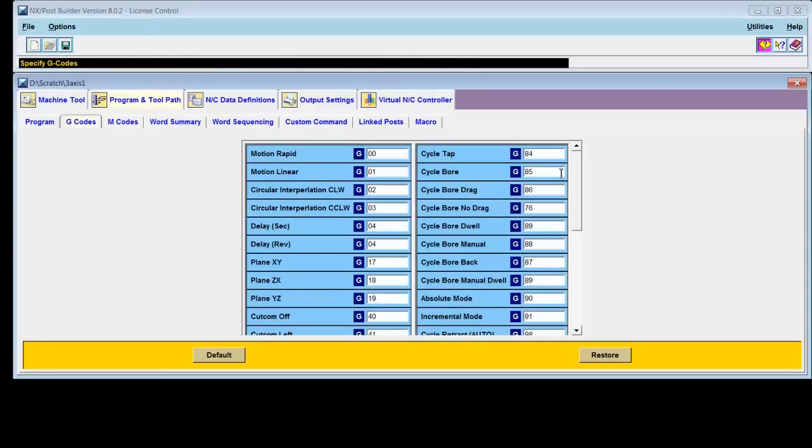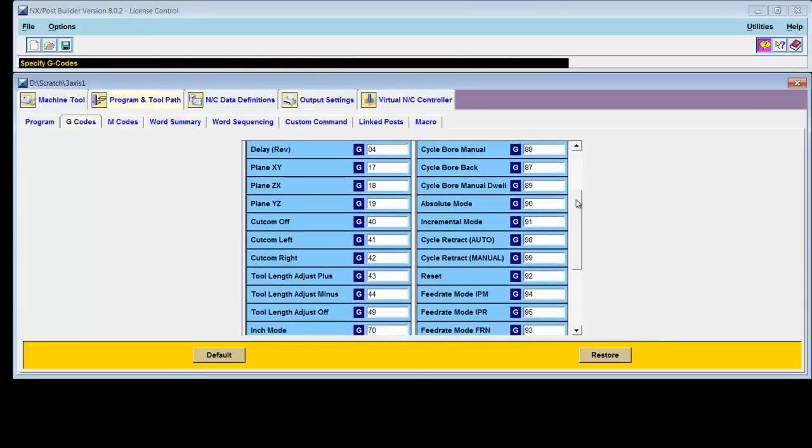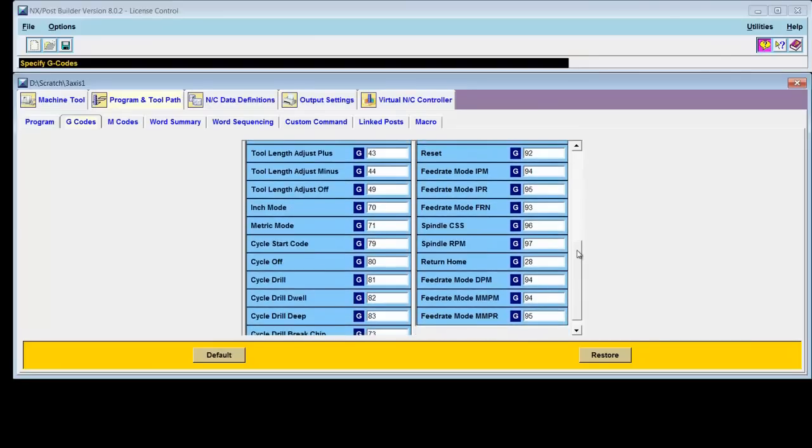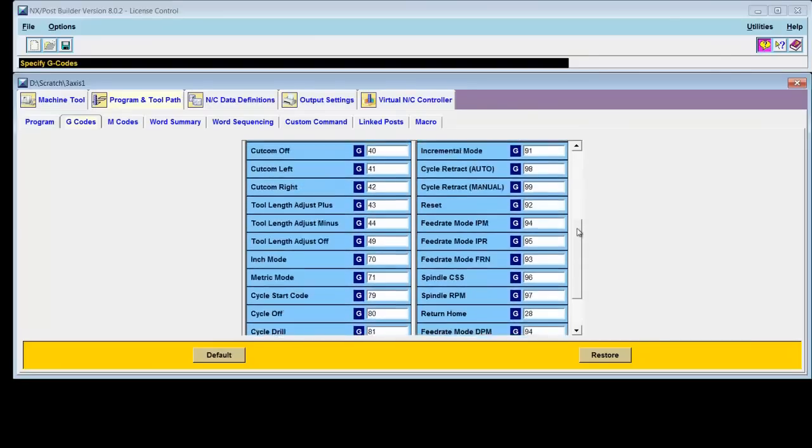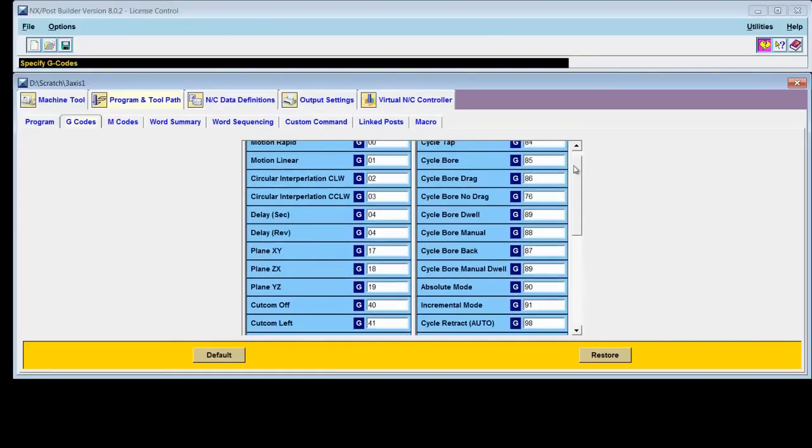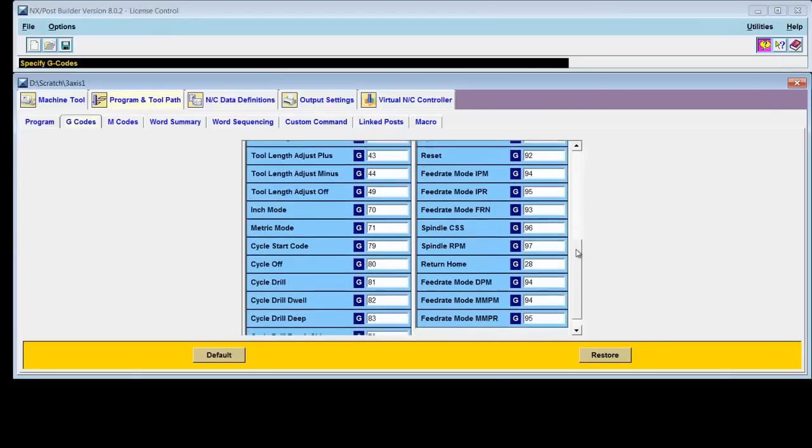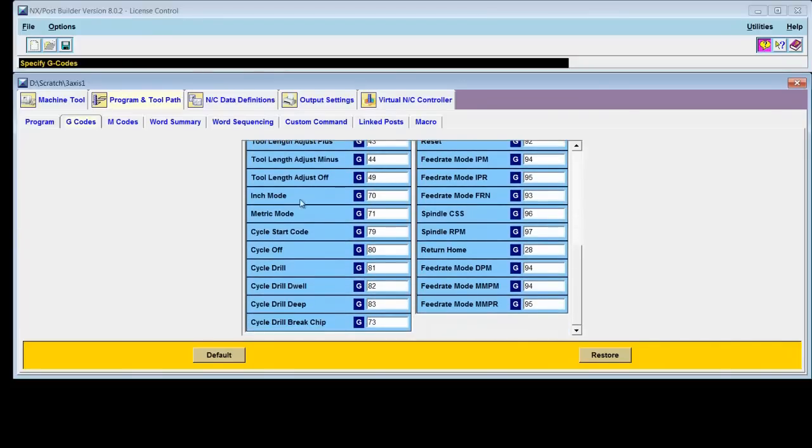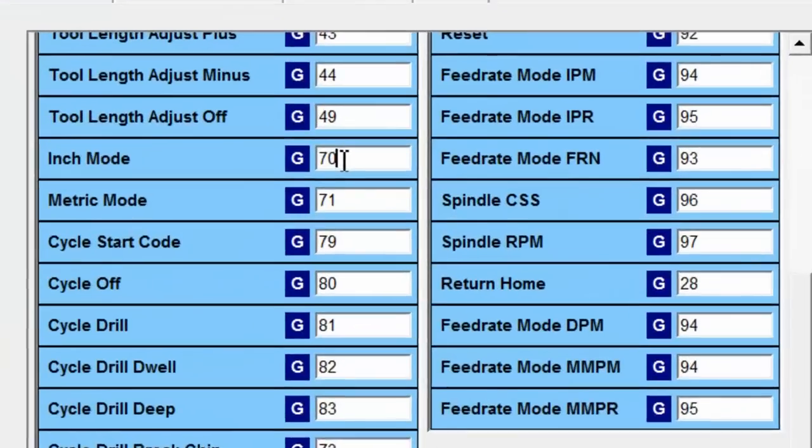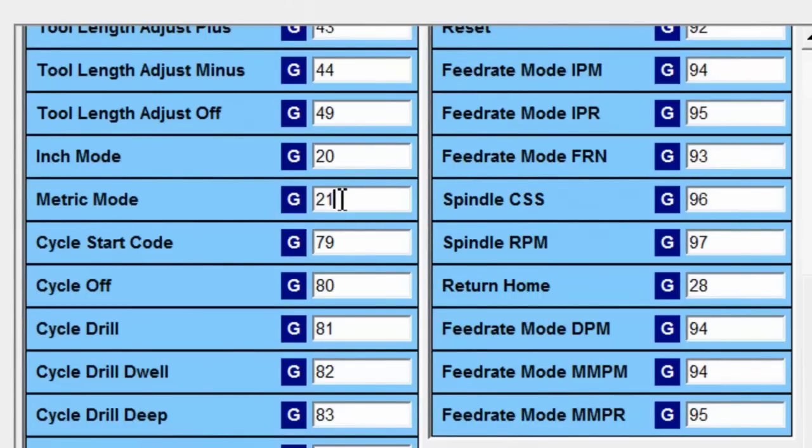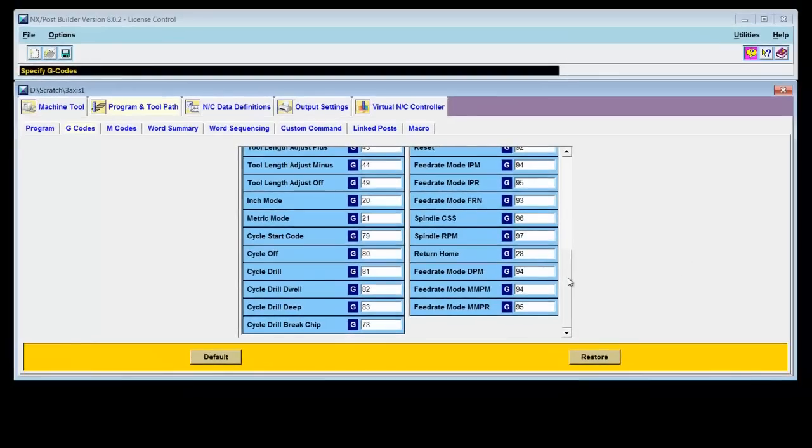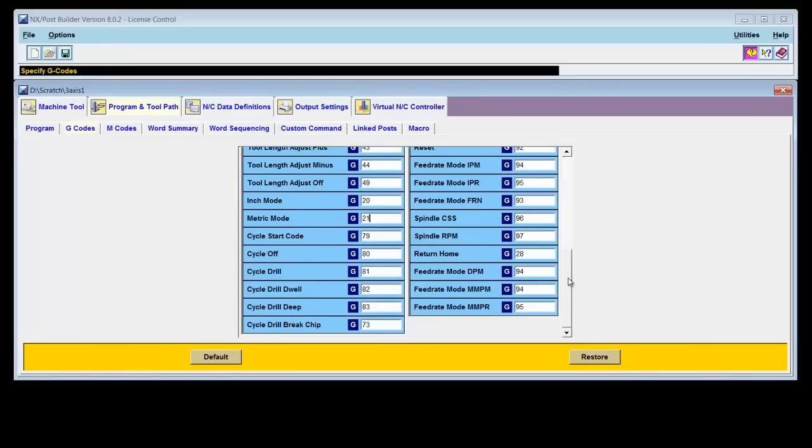And sure enough, here is a listing of all the different g-codes that are available for this particular machine tool. The code that I want to change is inch/metric mode. Notice that it's set to G70, G71. So I'll just go in here and delete G70, replace it with G20. Same thing for the metric mode. Change that G71 to G21. Now that that change has been made, Post Builder will propagate that change anywhere that particular code is required. So I change it once, changes it everywhere. It's really nice.